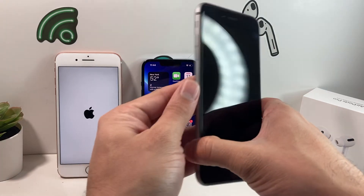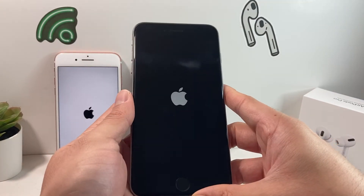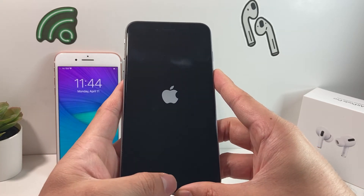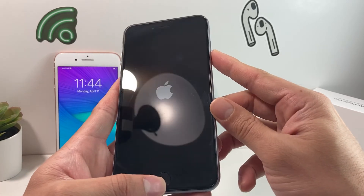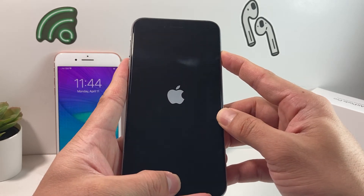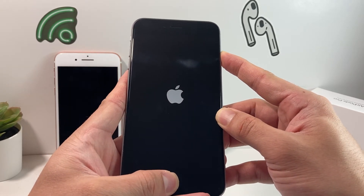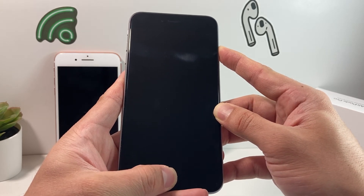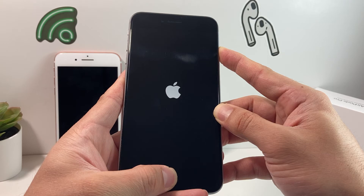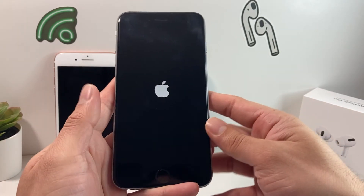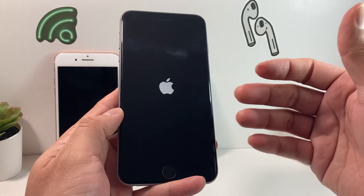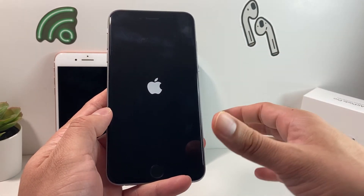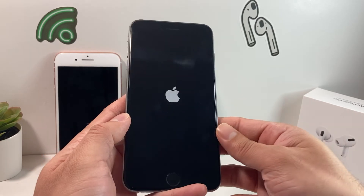If you have an iPhone 6, 6S, or an older phone, you're going to hold the home button and the power button at the same time — simultaneously hold the side button and home button until you see the Apple logo appear, then let go and let it finish its process. Generally it takes about 5 to 10 seconds and you'll be back to the main screen.